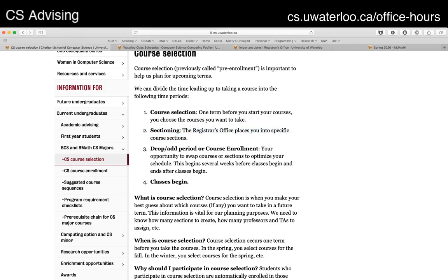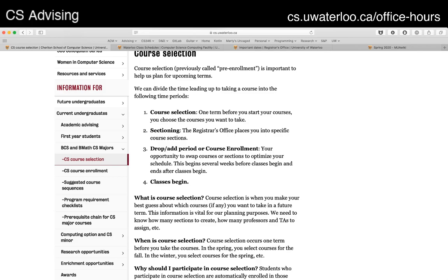After that, after sectioning is done, you're going to be placed into courses, usually about six weeks before the start of the term. Then there's a period of time where you're allowed to make adjustments to whatever courses you've been placed in. The important thing to keep in mind is that we only do automatic enrollment for people that have course selected. If you haven't course selected and you hit the drop-add period, you're on your own. You won't have any courses and you're going to have to figure out how to get into your own courses during that period.